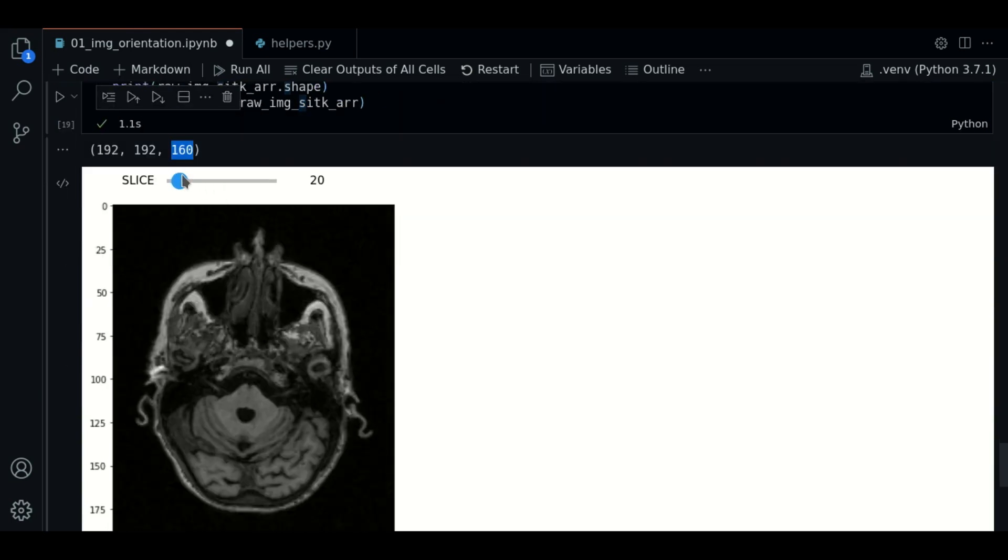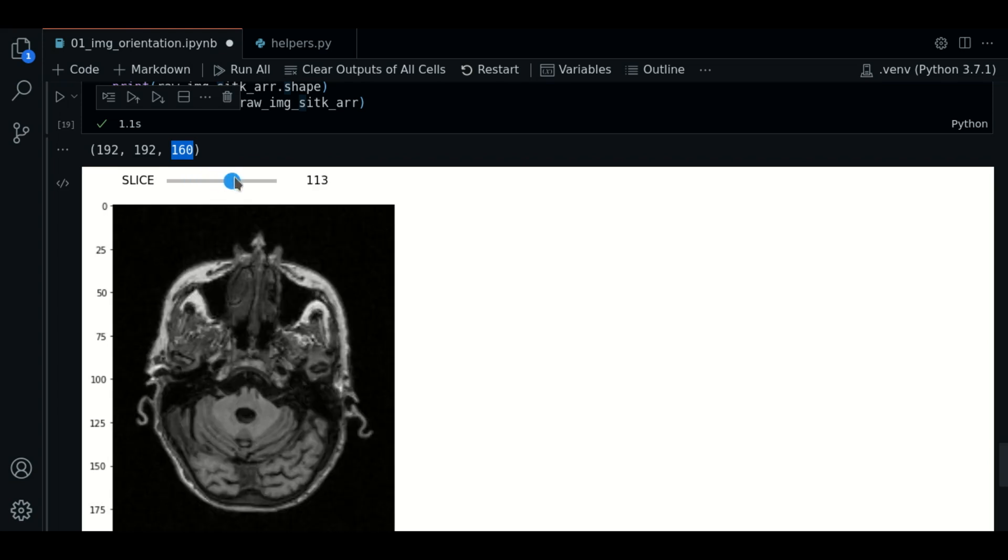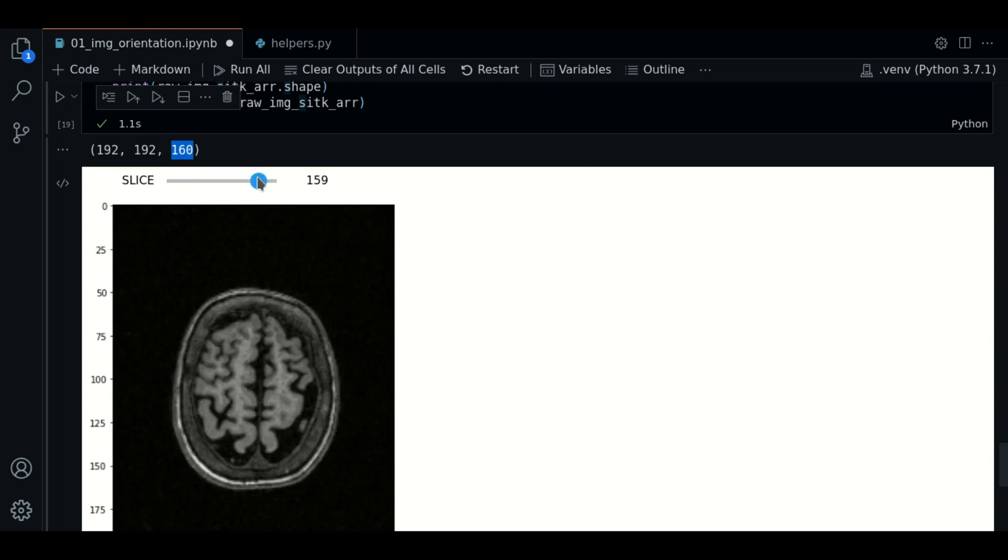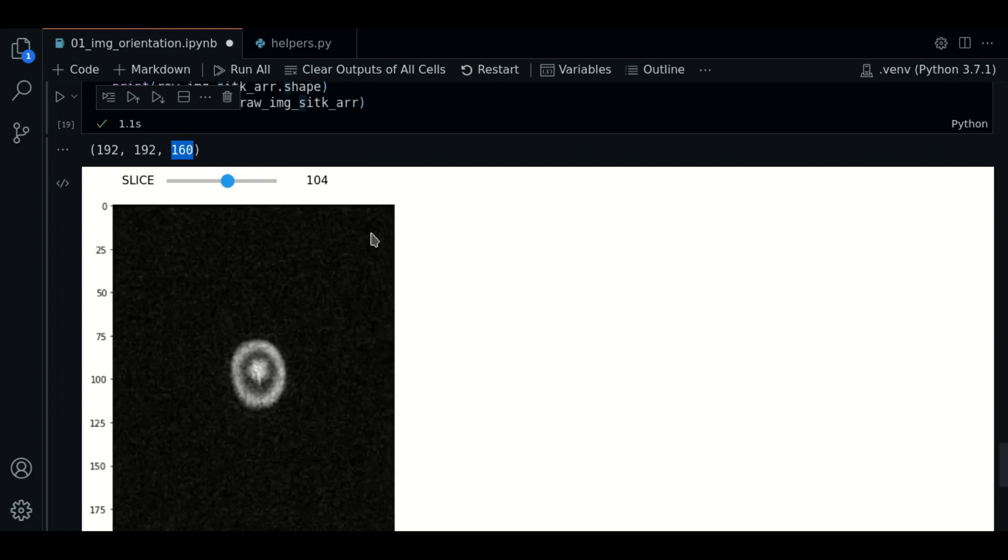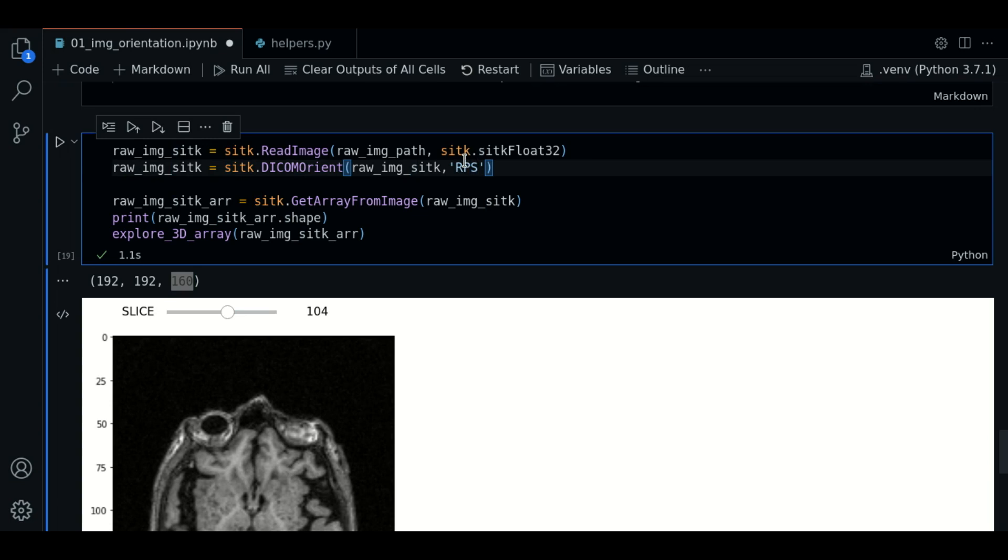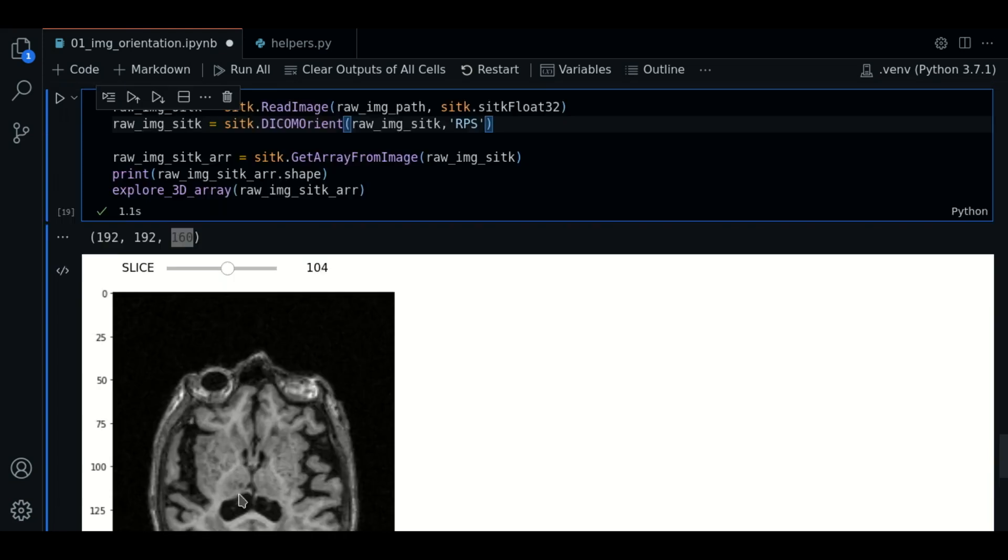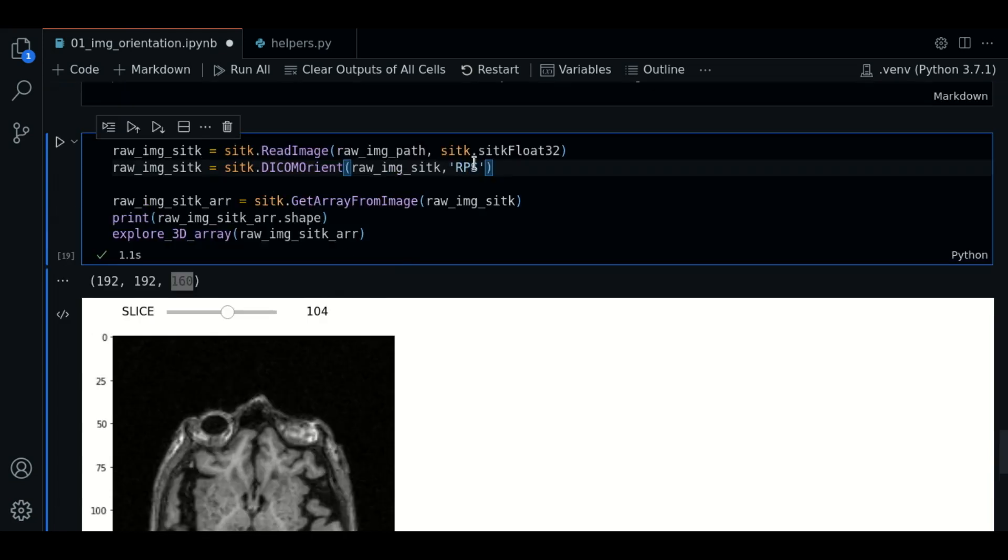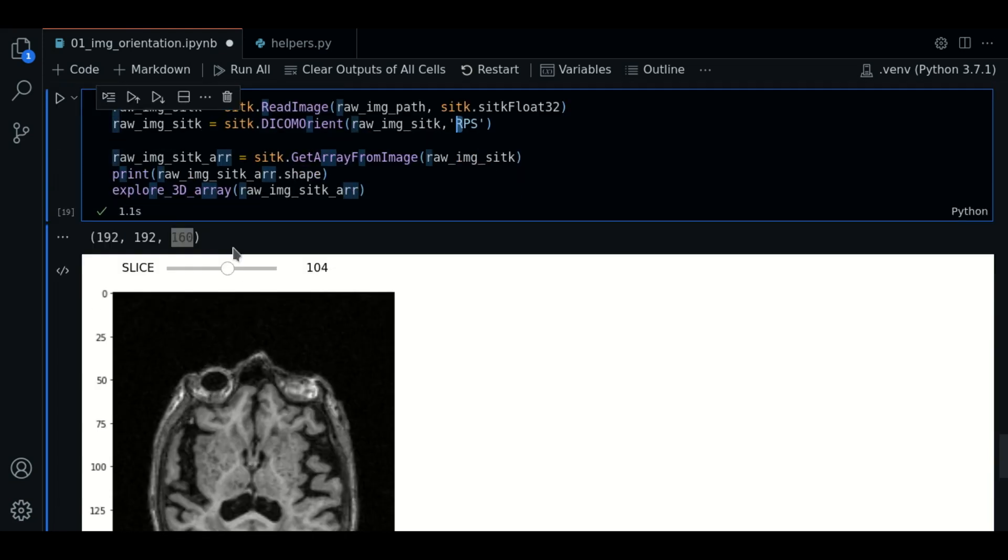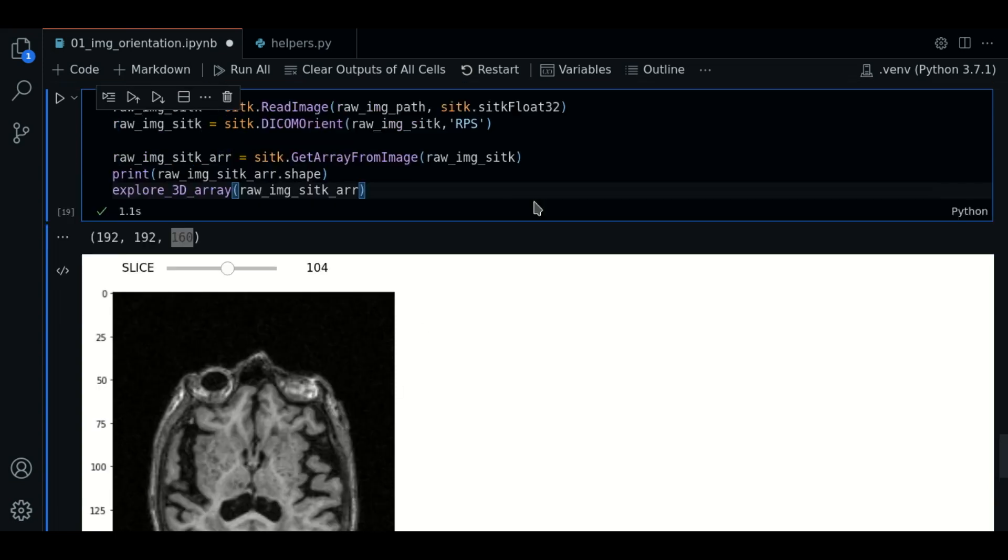The S means that we are going from inferior to superior. The P means that we are going from anterior to posterior in the two-dimensional plot. And the R means we are going from left to right in the two-dimensional plot.